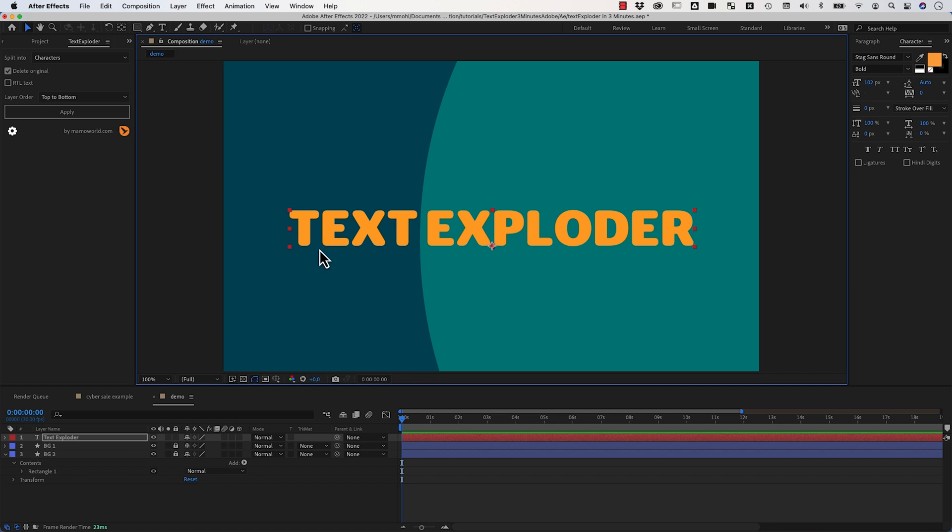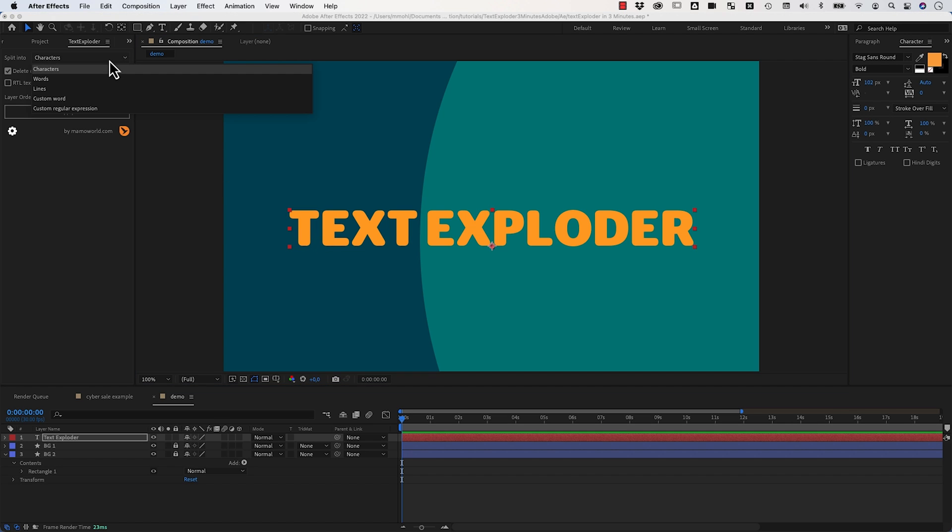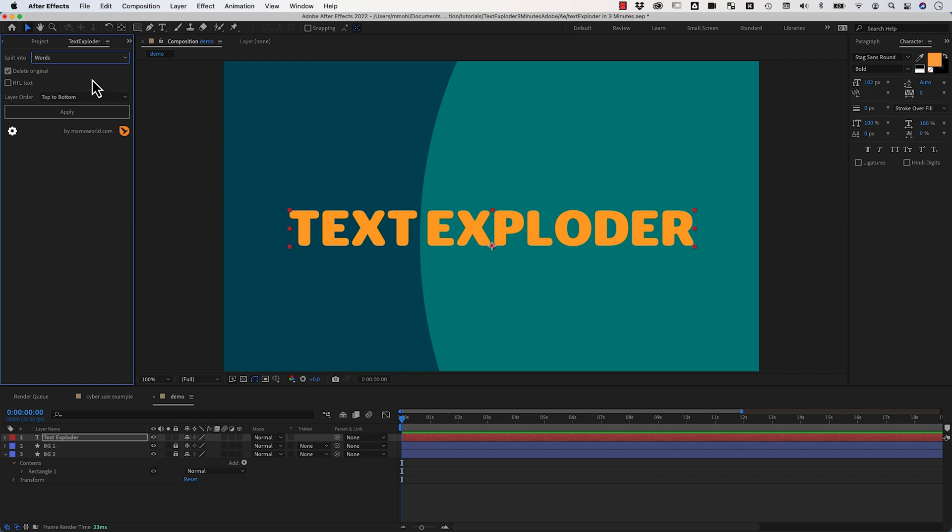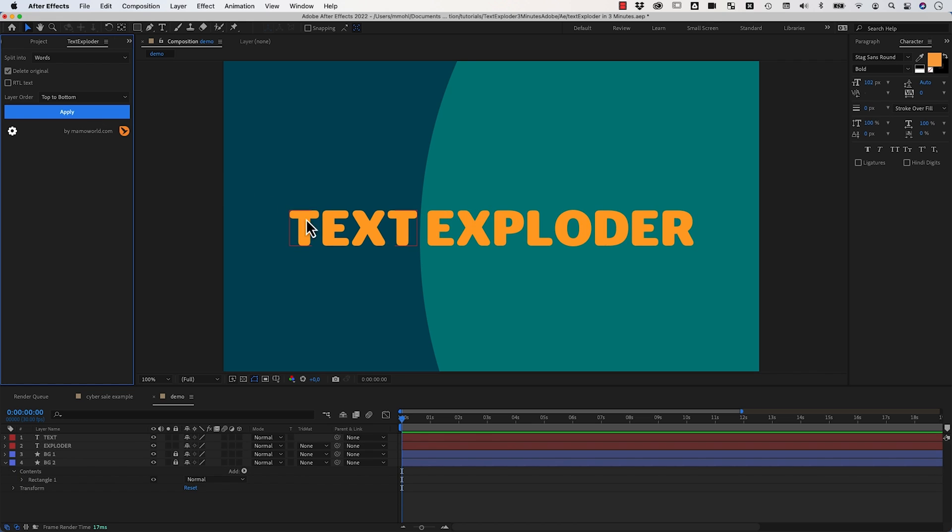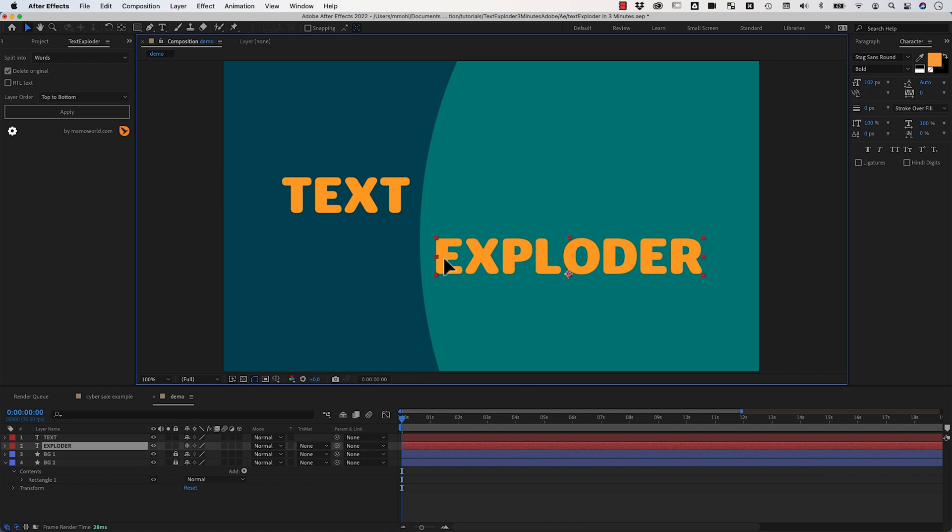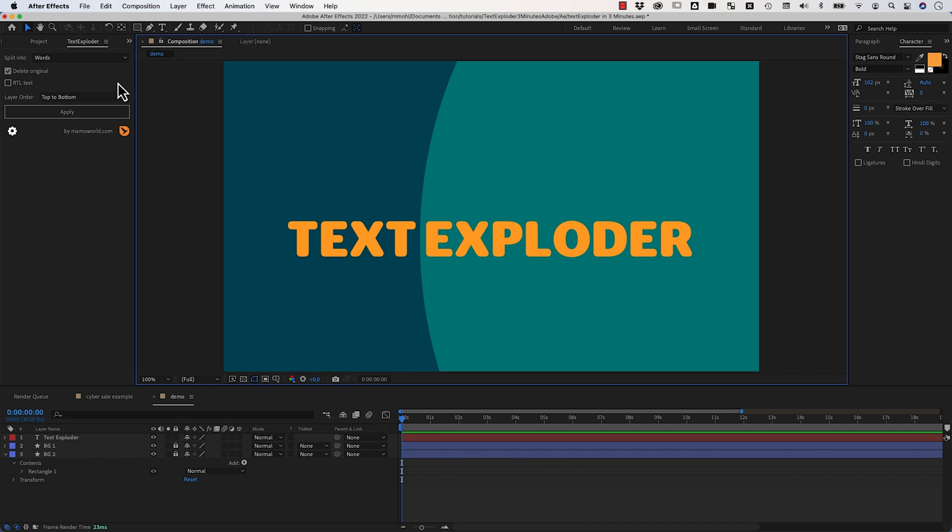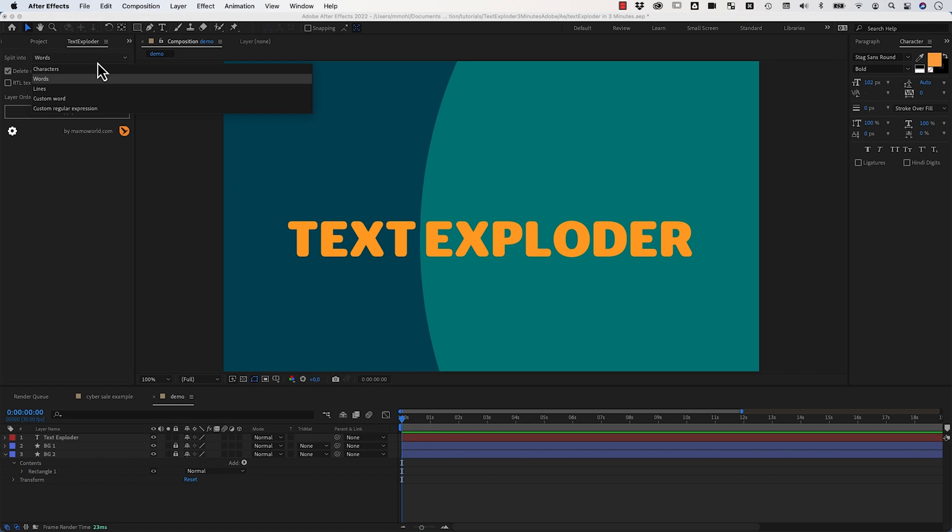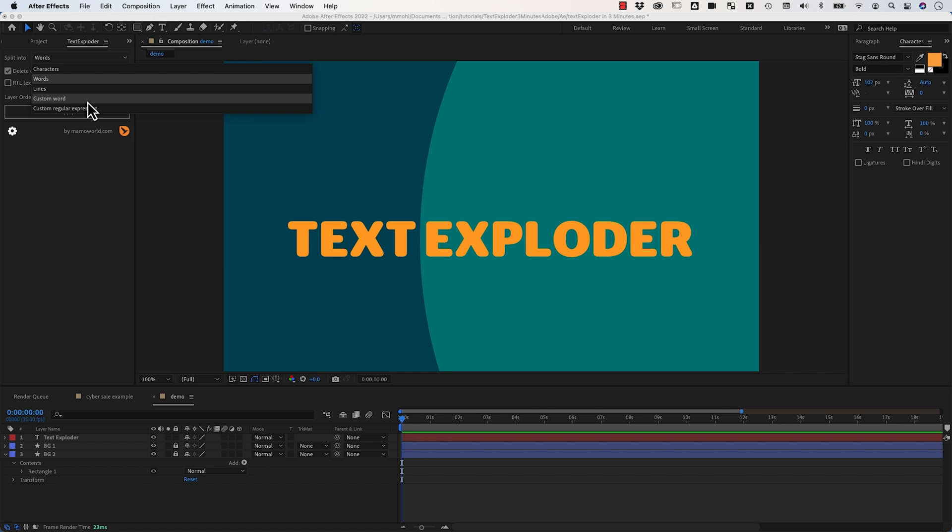Instead of creating one layer for each letter of the text or each character, you can also choose to create one layer for each word. So if I apply this one you can see that we now have just two layers here. Let me undo this again. I can imagine you know now already what it means to split into lines, so if you've got a multi-line text you can split it into one line per layer.